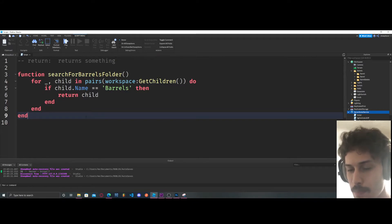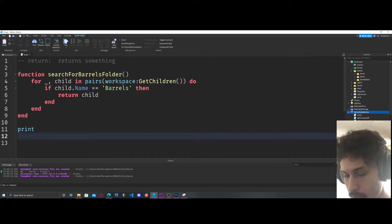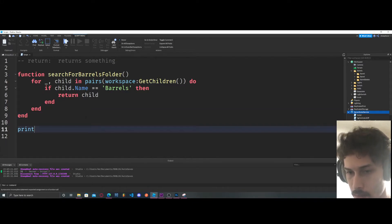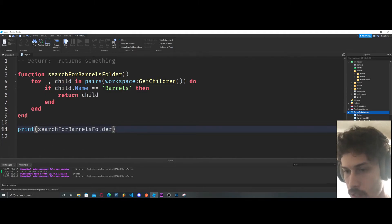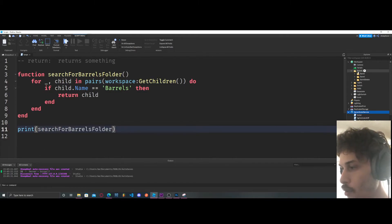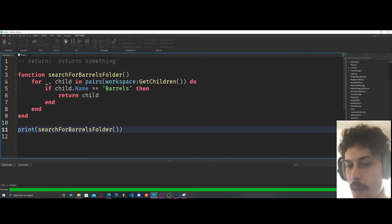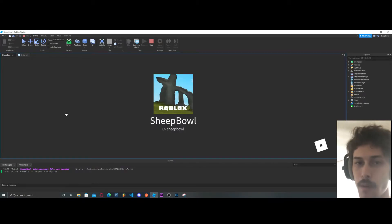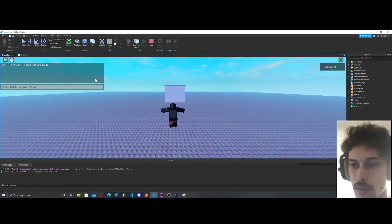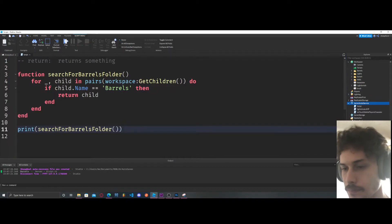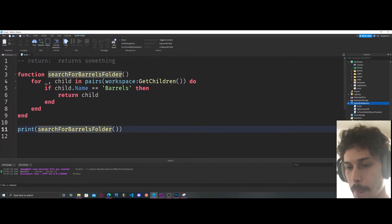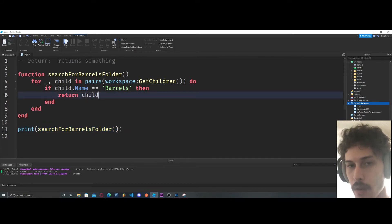So this is our function. Let's call it in a print statement and see what it prints out. We're calling searchForBarrelsFolder — my barrels folder is just named Barrels. Let's see what happens — and it printed out Barrels. So it returned our barrels folder.